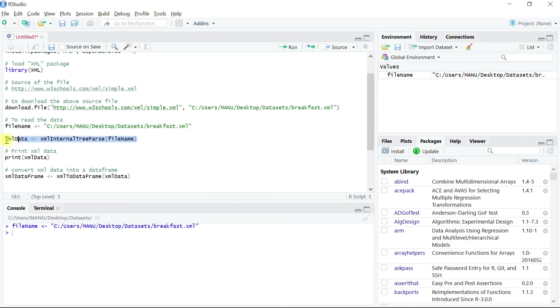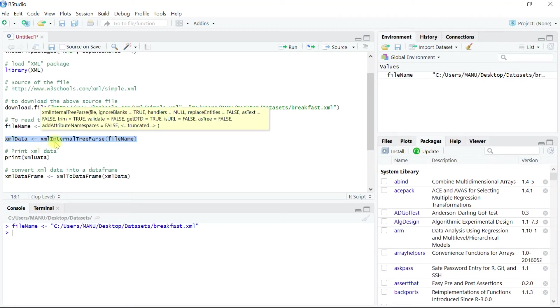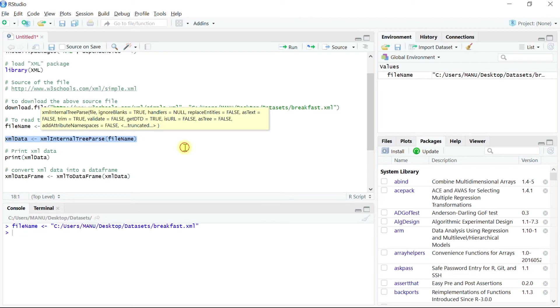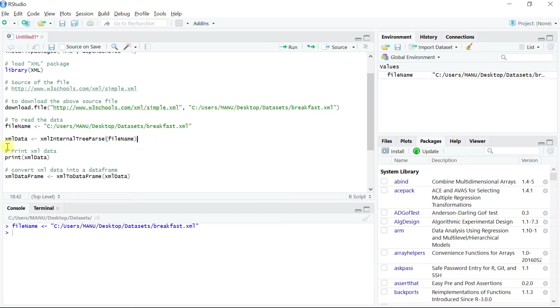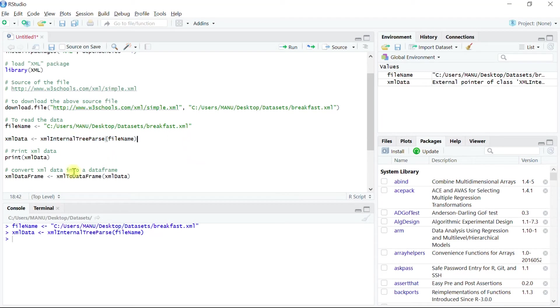This line of code basically creates an object xml data using the function xmlInternalTreeParse from the package xml and argument as the file name. Let's run this code and we can see that the object is created.